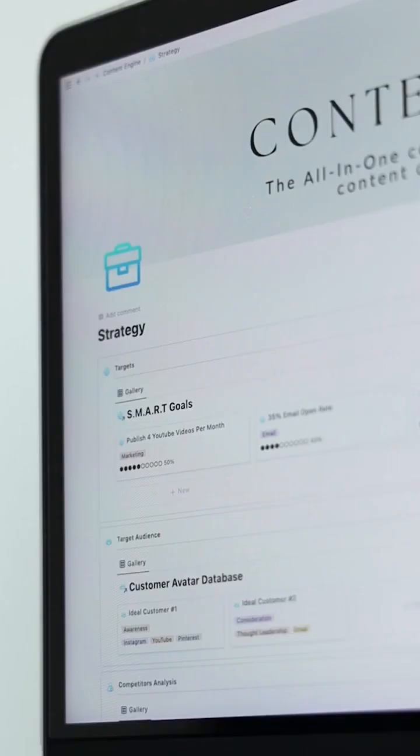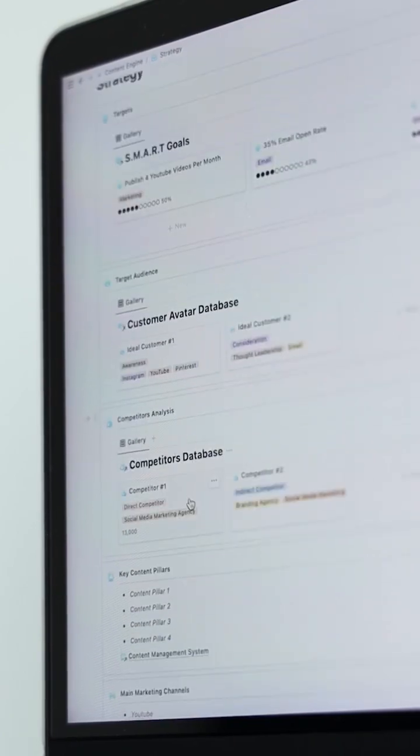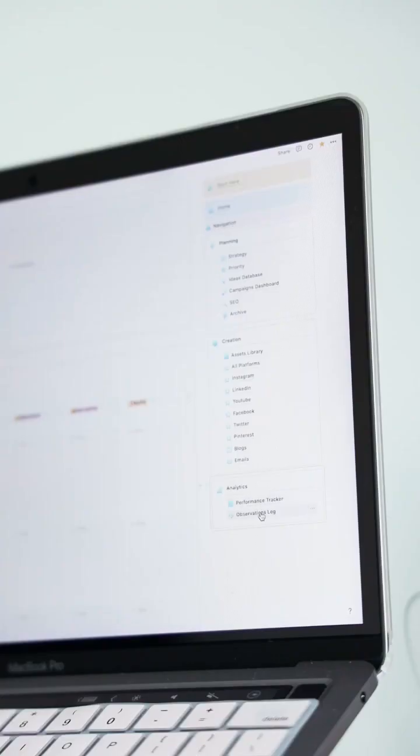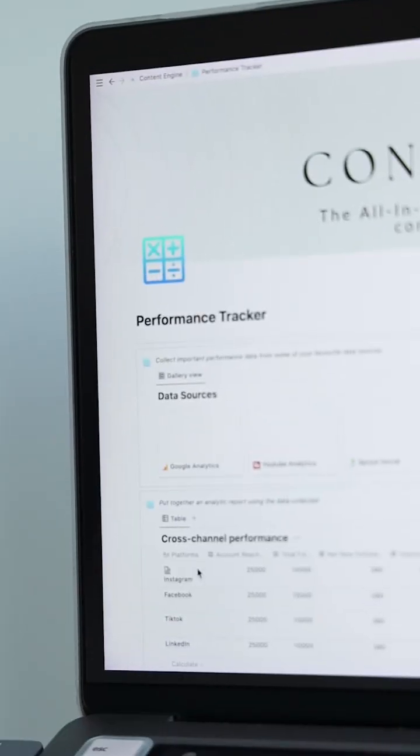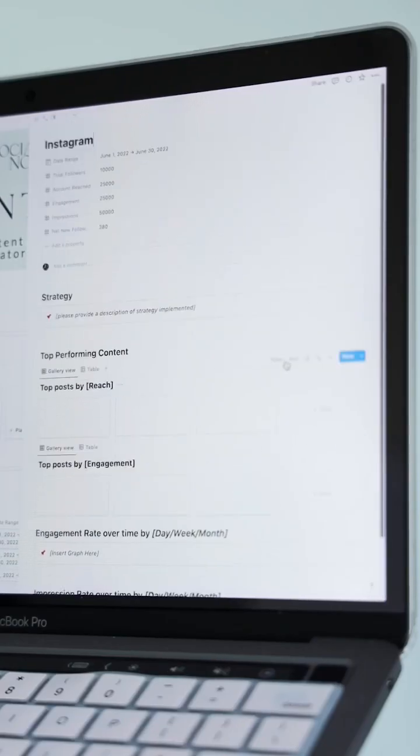Also, I use the planning hub to plan my marketing strategy, and I use the analytic hub to track my account's performance.